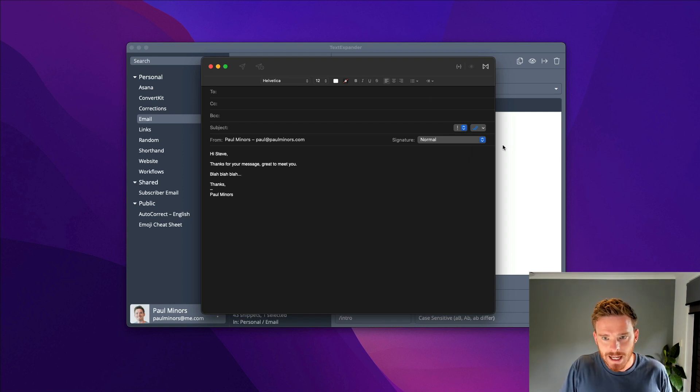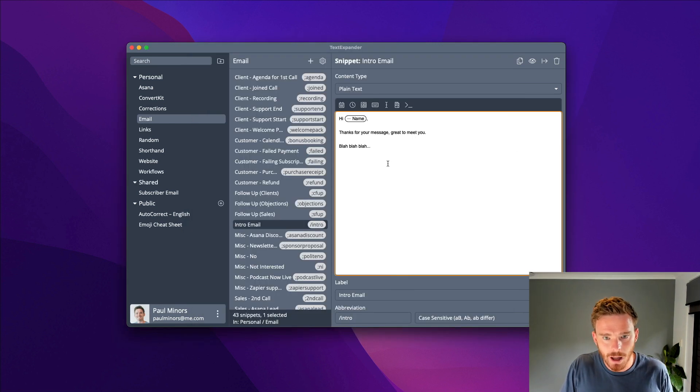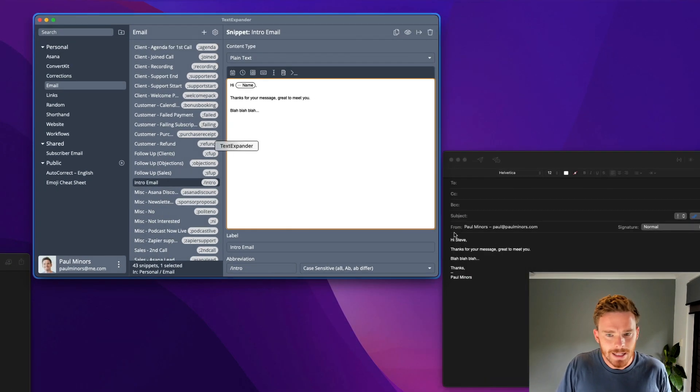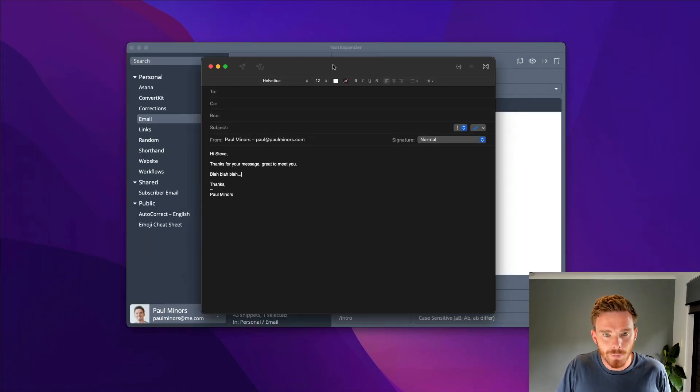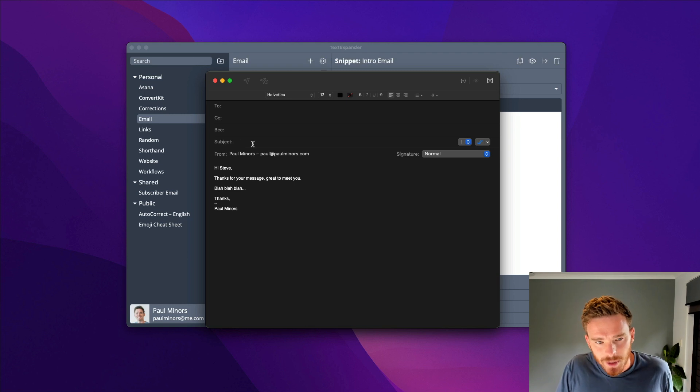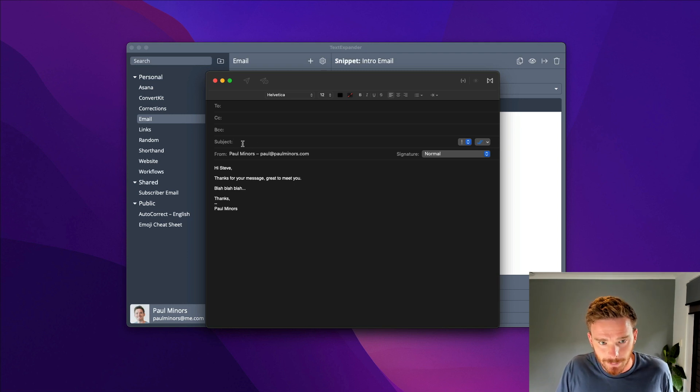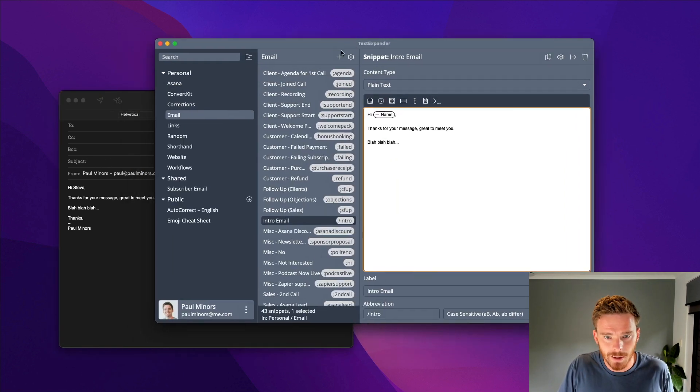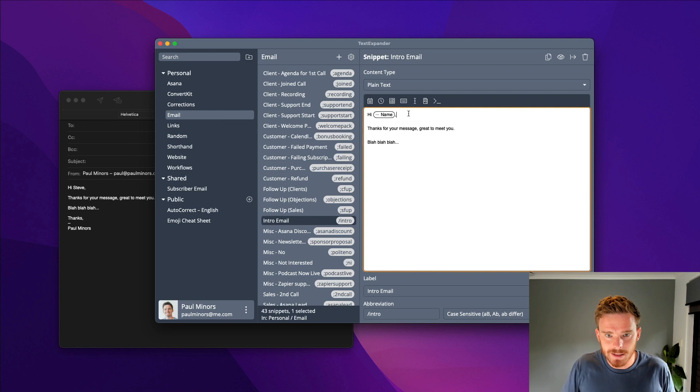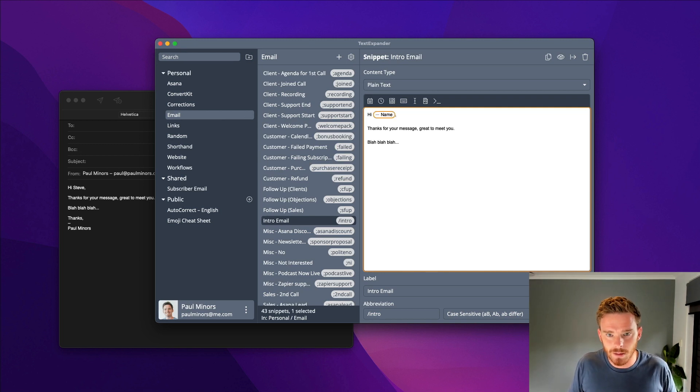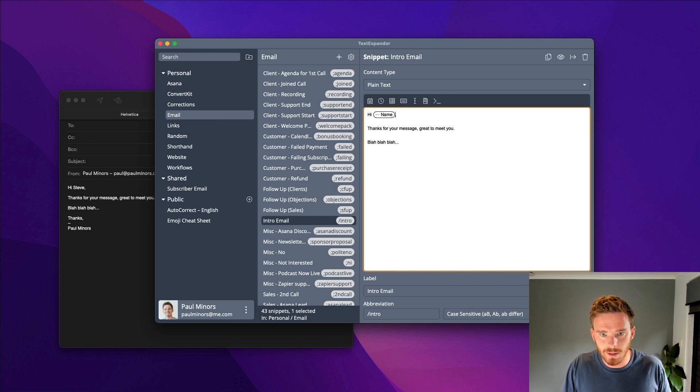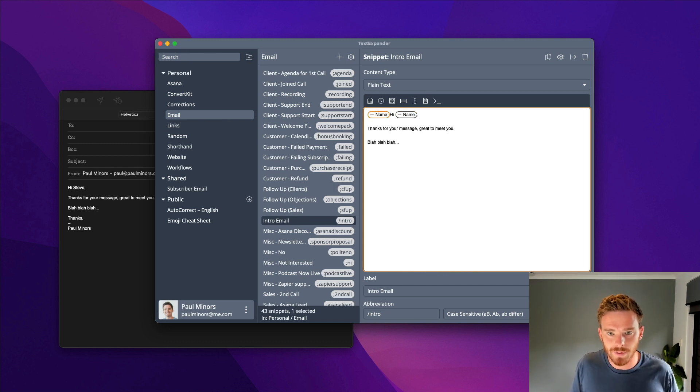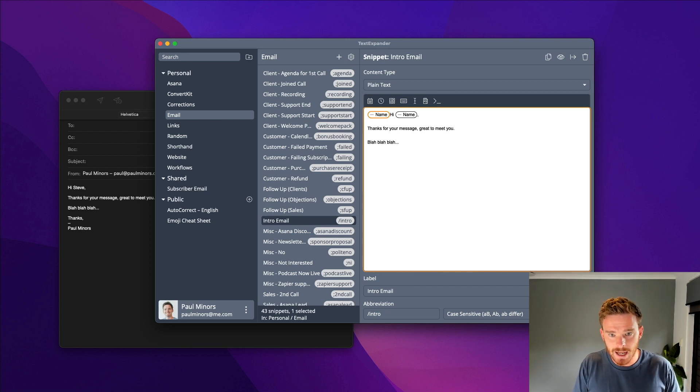We can actually make this a little bit better. Let's say with my email here, I'd also like the subject line to fill in. What I can do is I can say, let's use that name again. So I'm going to copy that and paste it over here. I'm going to say name and let's say nice to meet you.